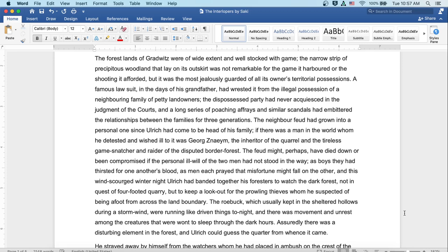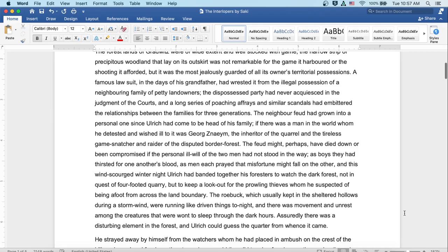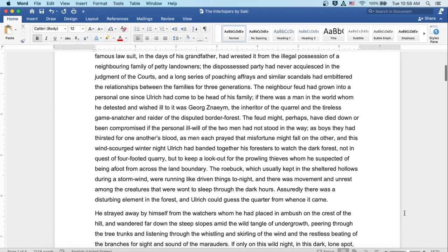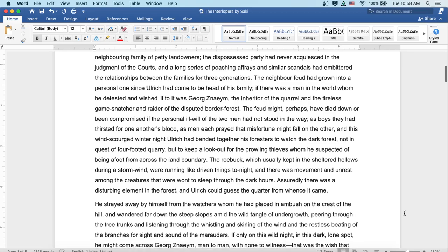And this wind-scourged winter night, Ulrich had banded together his foresters to watch the dark forest, not in quest of four-footed quarry, but to keep a lookout for the prowling thieves whom he suspected of being afoot from across the land boundary. The roebuck, which usually kept in the sheltered hollows during a storm wind, were running like driven things tonight. And there was movement and unrest among the creatures that were wont to sleep through the dark hours. Assuredly, there was a disturbing element in the forest, and Ulrich could guess the quarter from whence it came.